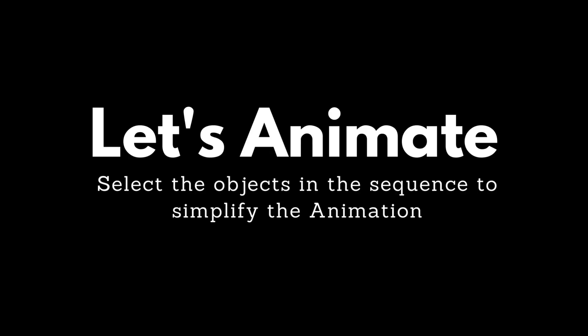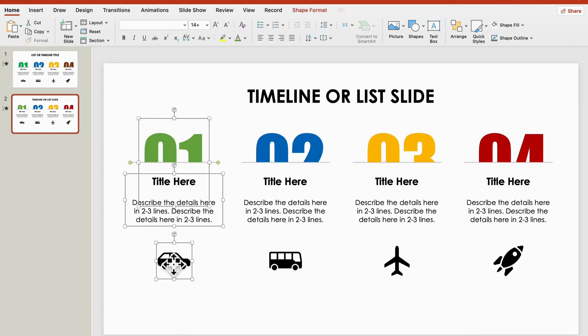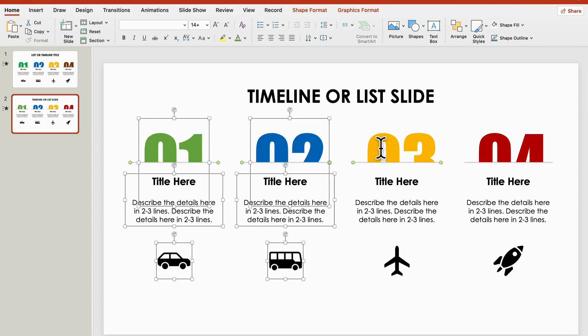Finally, let's bring some life to the slide with animations. Select the items in the order you want them to animate. This will save you a ton of time later.